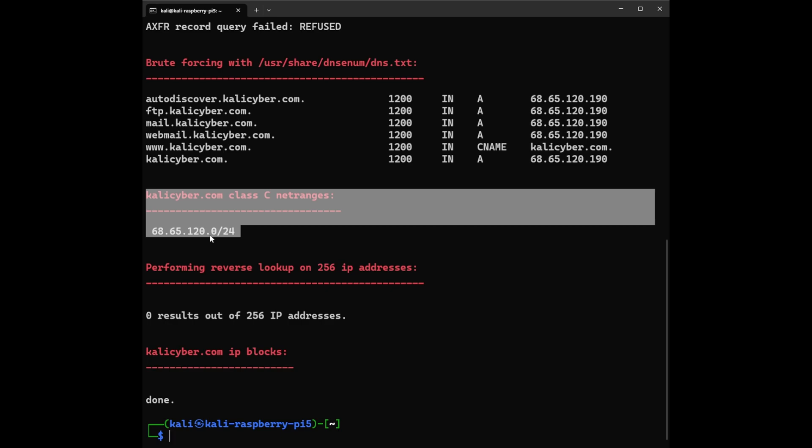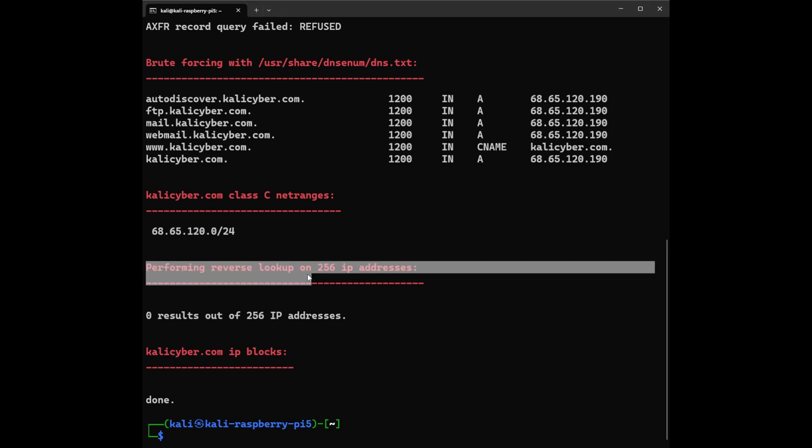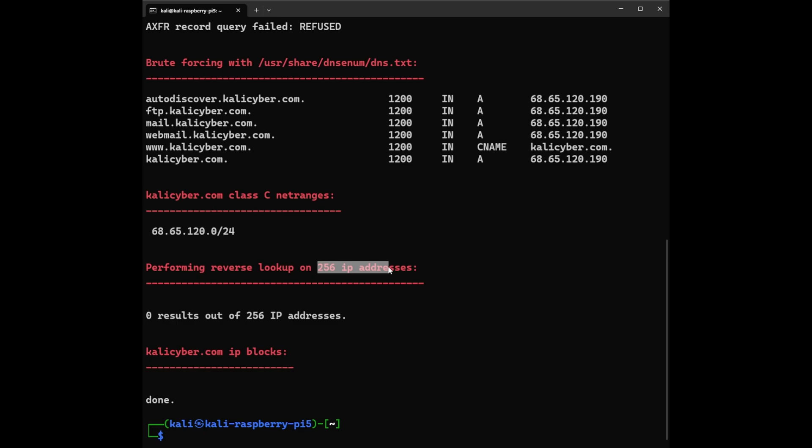Next we can see Performing reverse lookup on 256 IP addresses. Reverse lookup means this is a process used to find the domain name associated with an IP address. Normally when you want to visit a website you type its domain name like google.com, and your computer uses a service called DNS (Domain Name System) to find the IP address of the server where that website is hosted. A reverse lookup does the opposite - given an IP address, it tries to find out what domain names, if any, is associated with that IP. The 256 IP addresses block range is a network chunk - in the context of IP addresses, 256 usually means a full Class C range as explained earlier, which includes all the possible last number variations from 0 to 255.